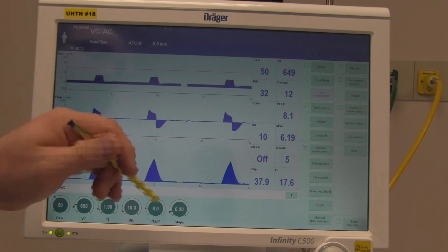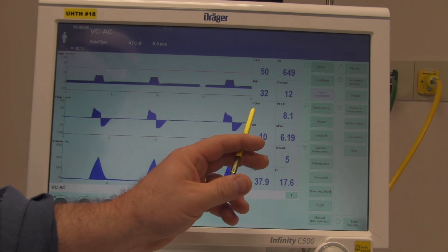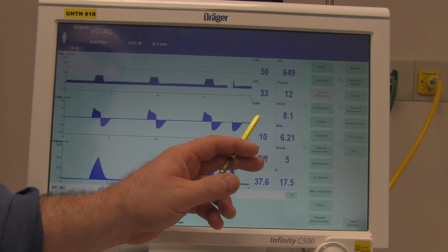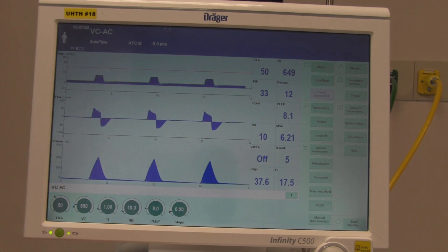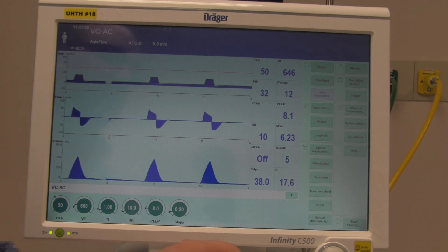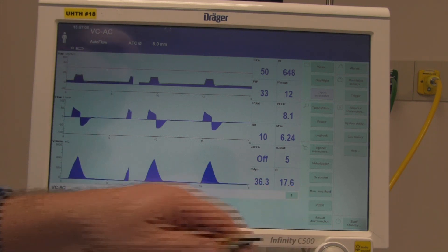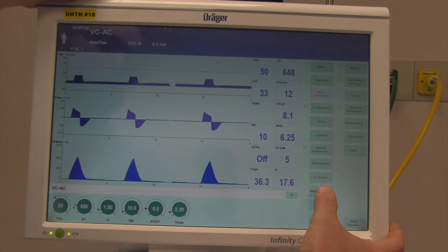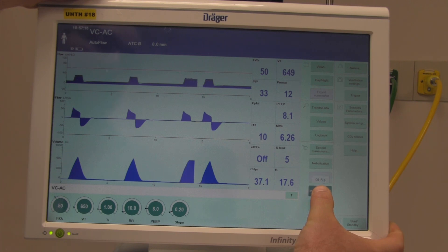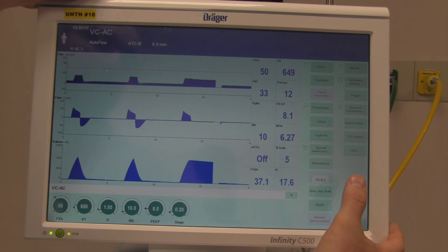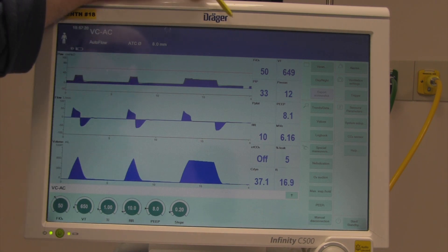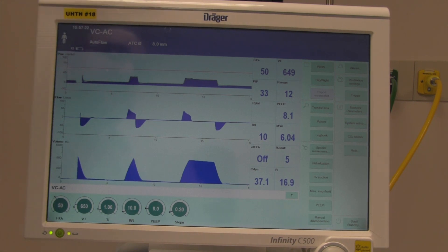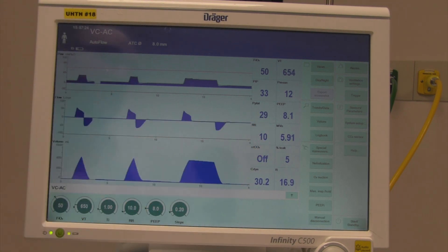Today we're looking specifically at static compliance, and to get that we need the plateau pressure. It doesn't read a plateau pressure every breath because we have to perform a maneuver called a manual inspiratory hold. When I press this button, it takes a breath in and holds it — hold, hold, hold — let off, that was 3.6 seconds.